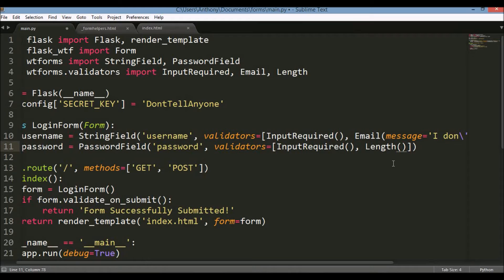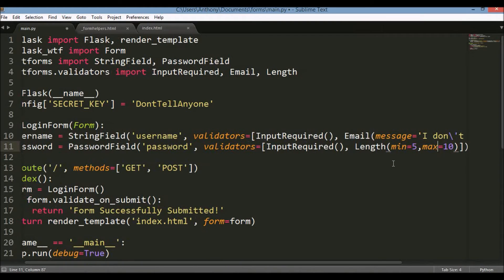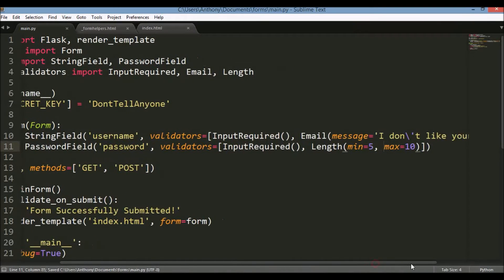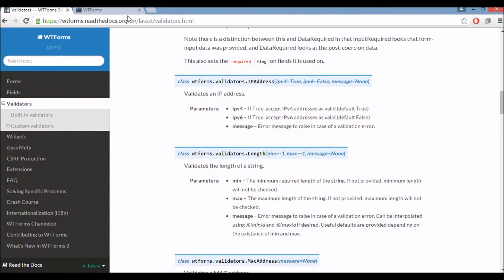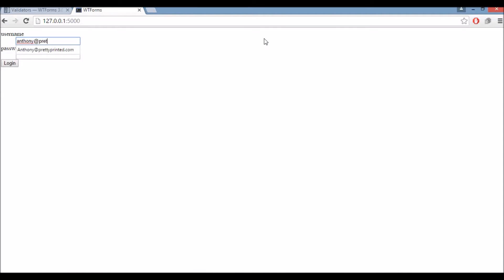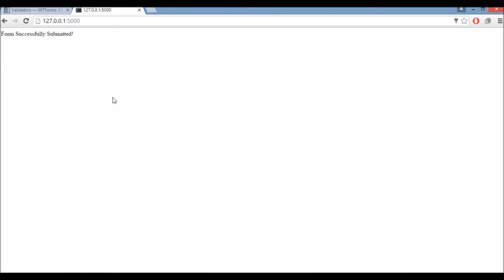So length takes a minimum and a maximum. I'll say the minimum is going to be 5 and the max is going to be 10. So that means my password needs to be between 5 and 10 characters. So username, it needs to be email address. So I'll put that email address in. Password, I'll put 3 characters, 4 characters. Try to log in. And it says field must be between 5 and 10 characters long. Which is a pretty useful message. So if I do more than 10 characters, same message. And if I do something in between 5 and 10, then it is successfully submitted.